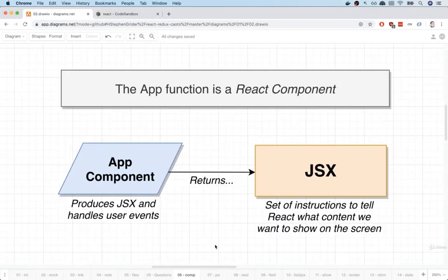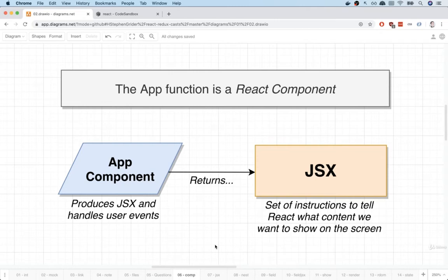Okay. So the app function we refer to as a React component. It is a React component because it is a plain JavaScript function that returns some JSX. Components in React have two jobs. First off, they produce JSX, which tells React what we want to show on the screen to the user.